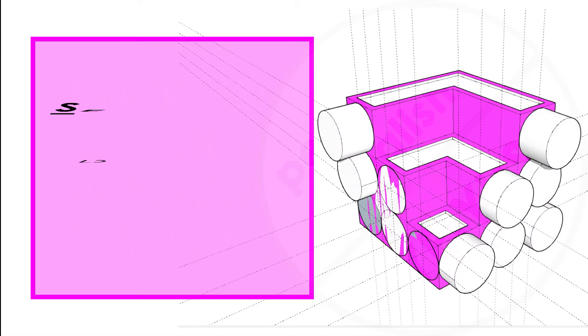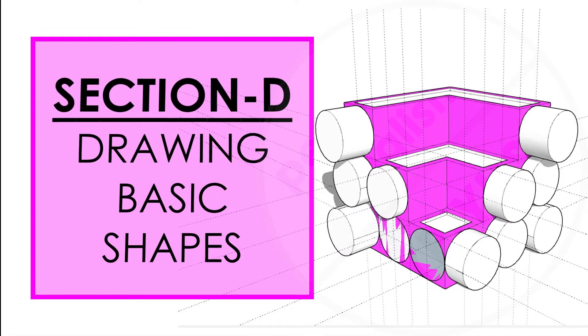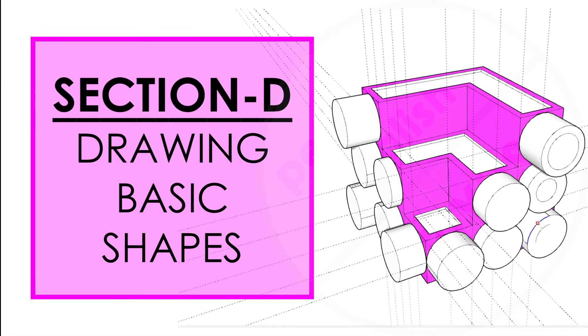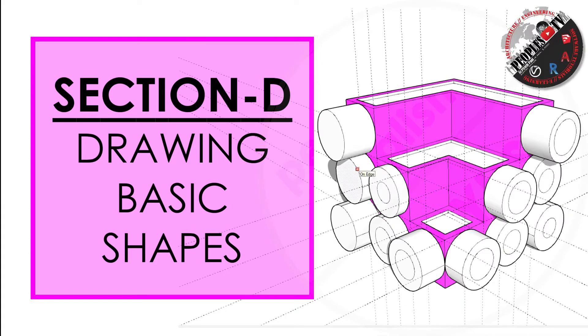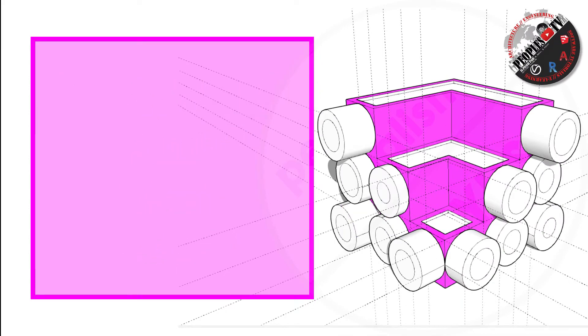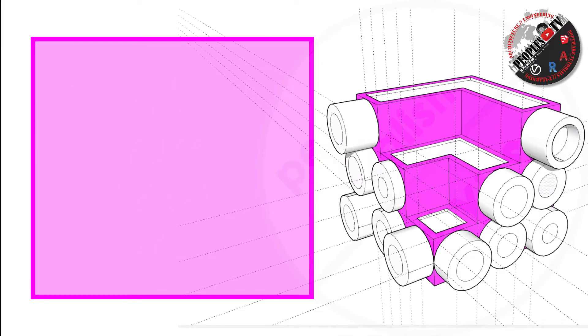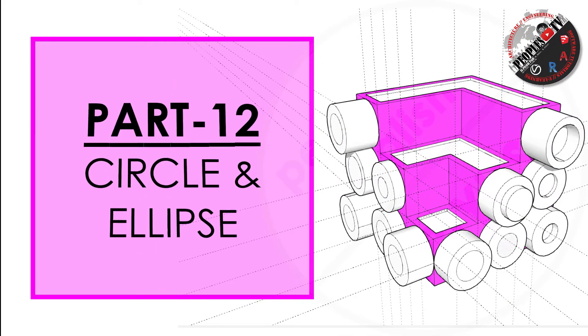This is Section D of the series. Watch previous sections of this tutorial series to get familiar with the basics and important elements of Sketchup as a beginner and keep up with the course.